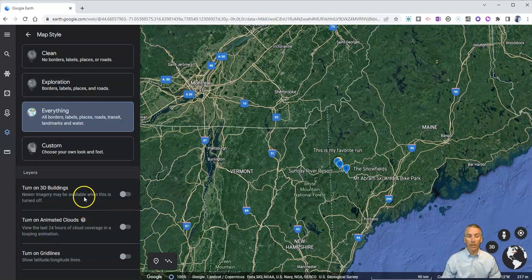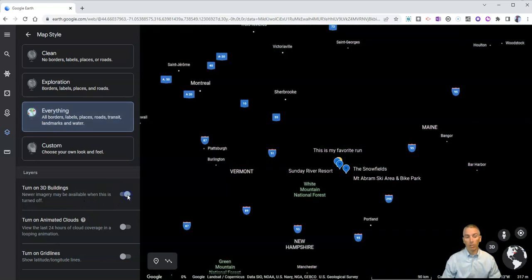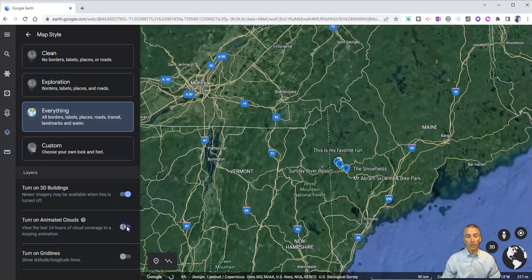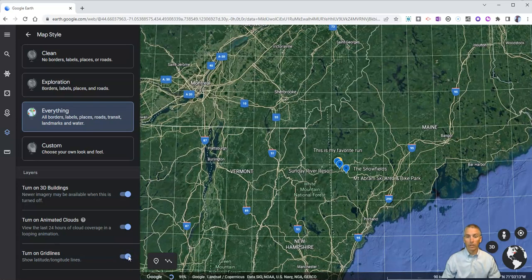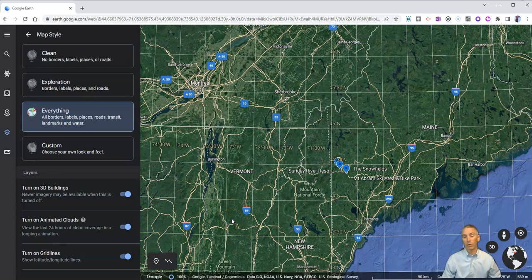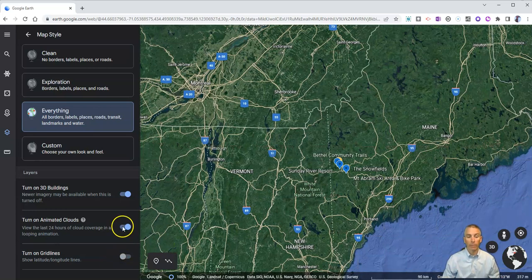You can also turn on 3D buildings, animated clouds, and grid lines across the map. When you do that, it might take your computer a little bit longer to load everything. You might find there's a little bit of slowdown in how fast Google Earth loads, particularly as you zoom in more on the map.